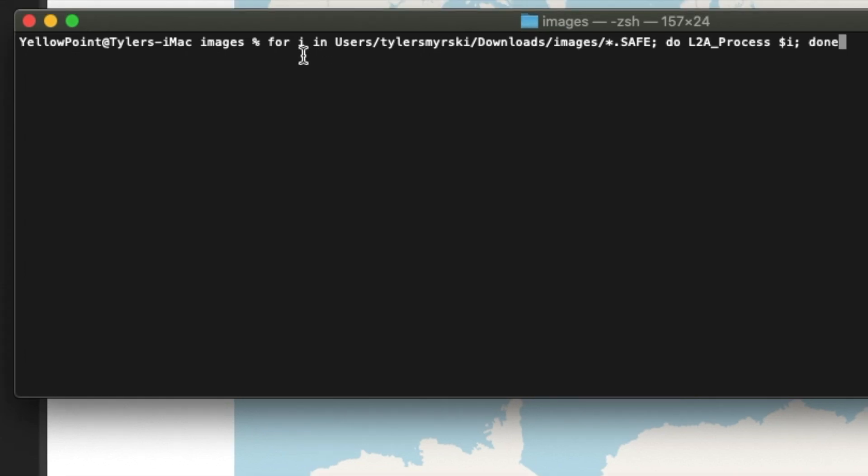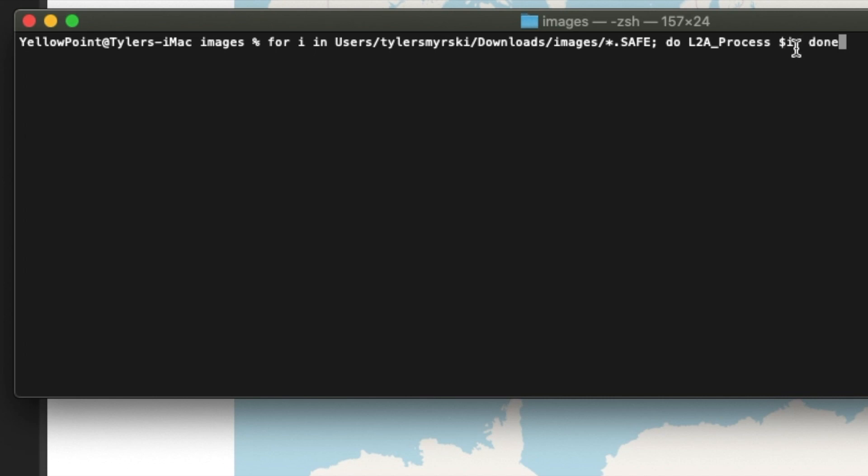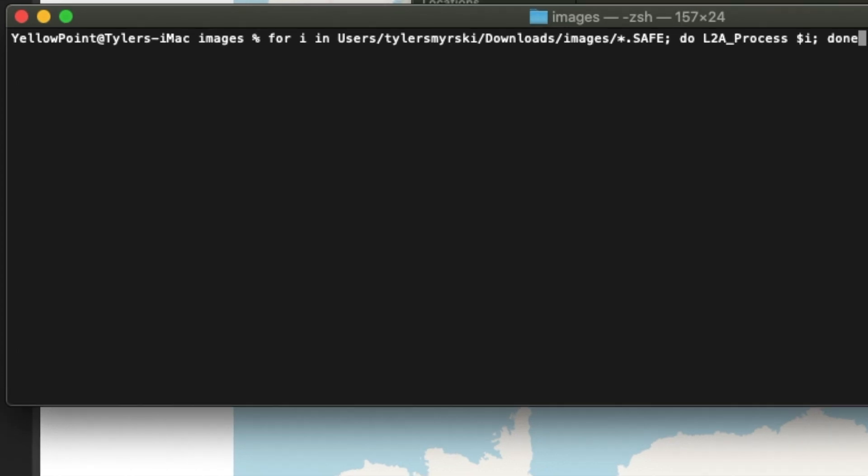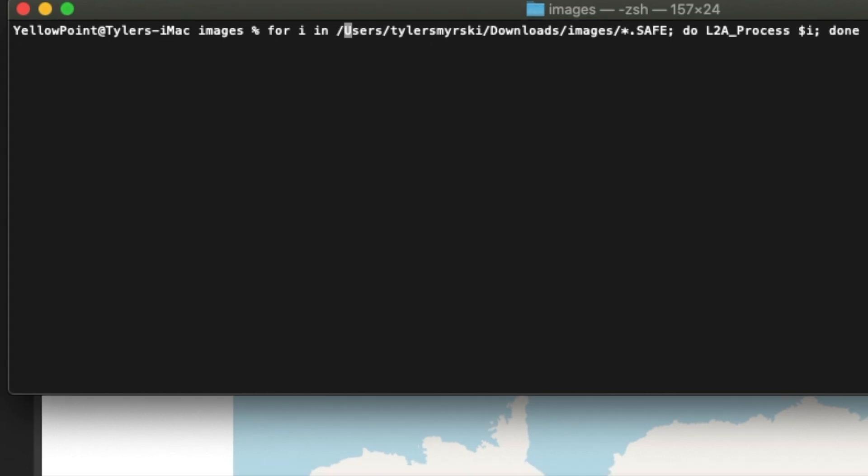So for an item in all the files that end with dot safe, do the following: call the process followed by the path to the item, and enter.